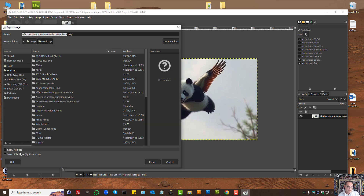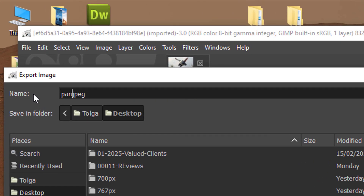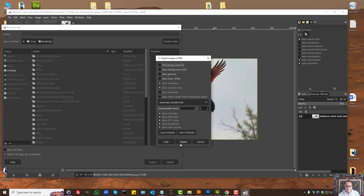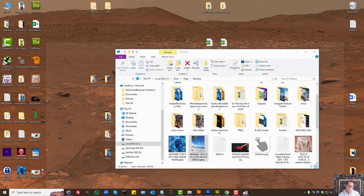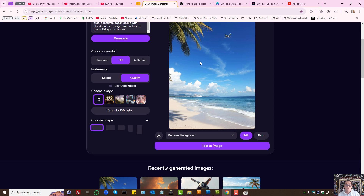Export as — let's change the file name, let's say 'Panda' — and here I can save it as PNG. Select export, and now voila — Photoshop will open it. So that's a tip if you're using Photoshop.